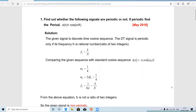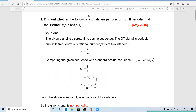Welcome to my channel. In this video we are going to see the problem of periodic and non-periodic signals for discrete signals. We are going to verify whether a given discrete time signal is periodic or not. If periodic, we have to determine the fundamental time period. In the previous video we discussed continuous time periodic signals.